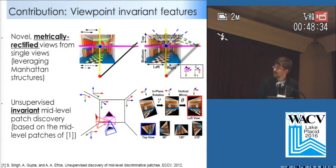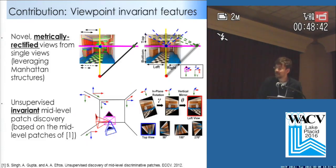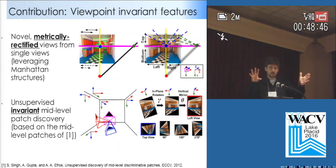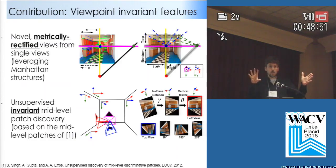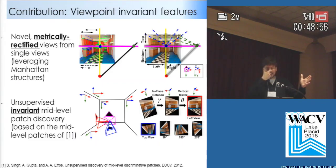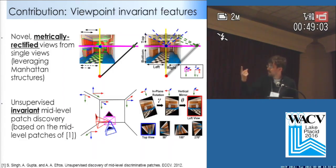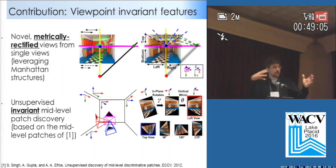Specifically, what we do is extract the vanishing points in this Manhattan scene or Manhattan image, and we divide the scene into parts. For each part, as we have a rough estimation of the geometry from a single view, we virtually rotate the camera and can synthesize frontal parallel views of these scenes according to the geometry of the room. From these rectified frontal parallel views, we extract the features and perform the classification.